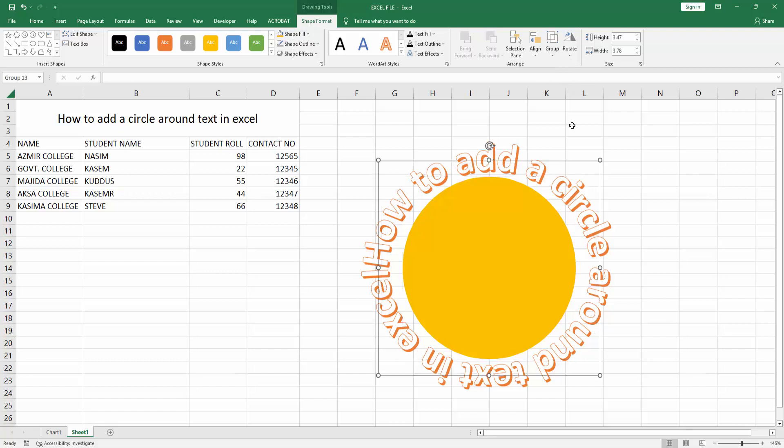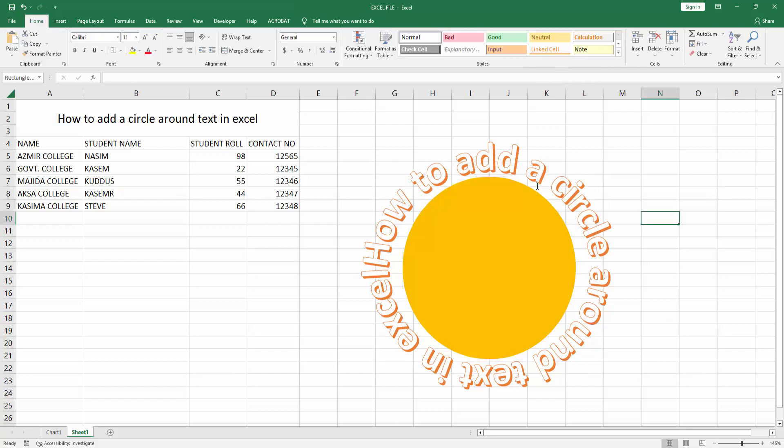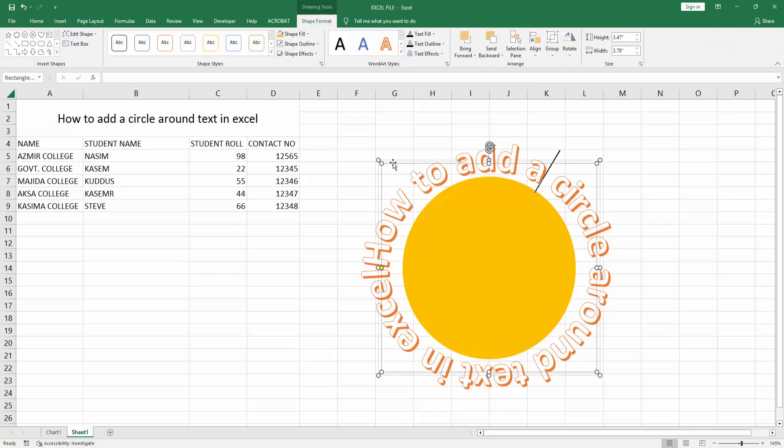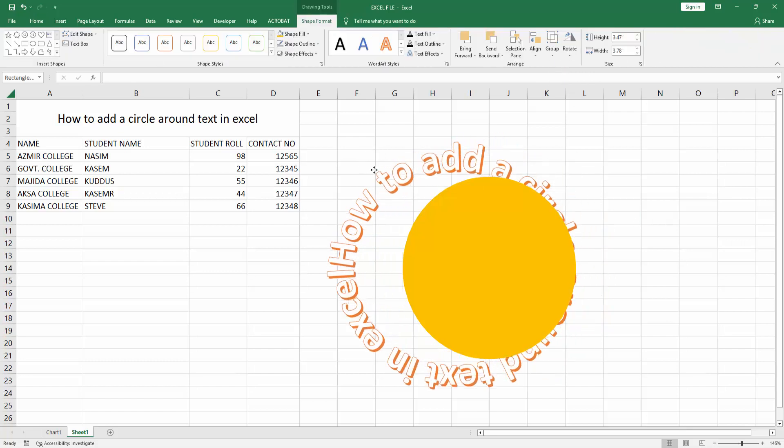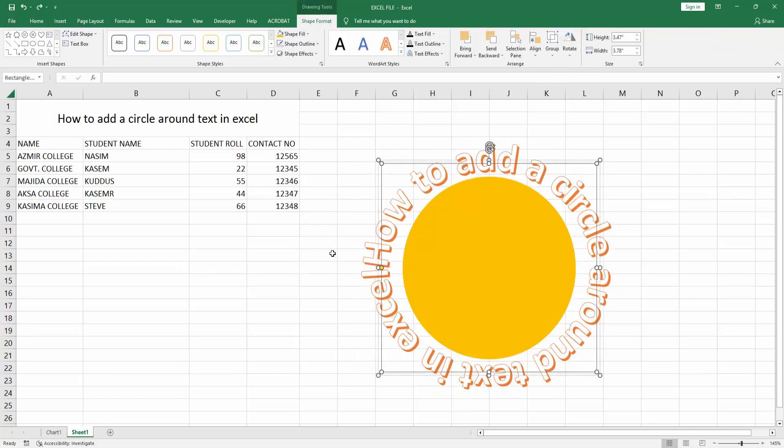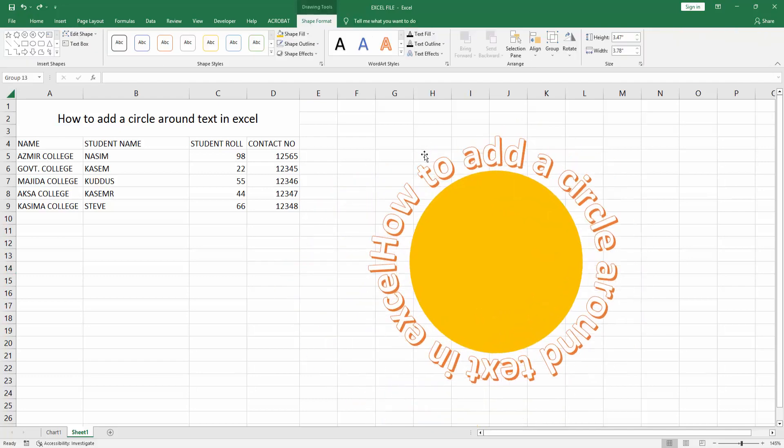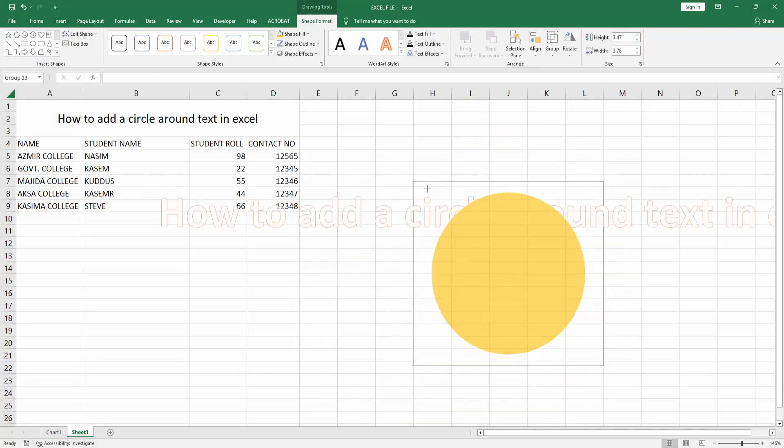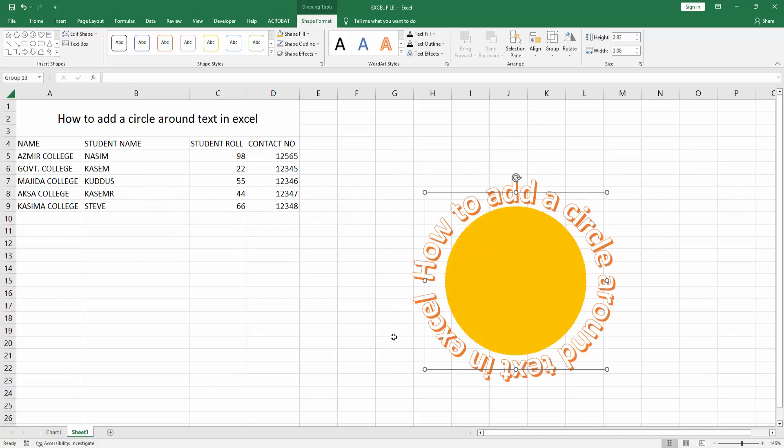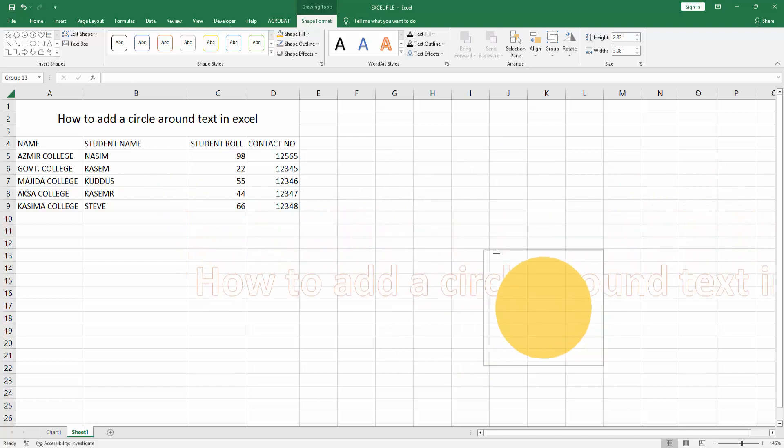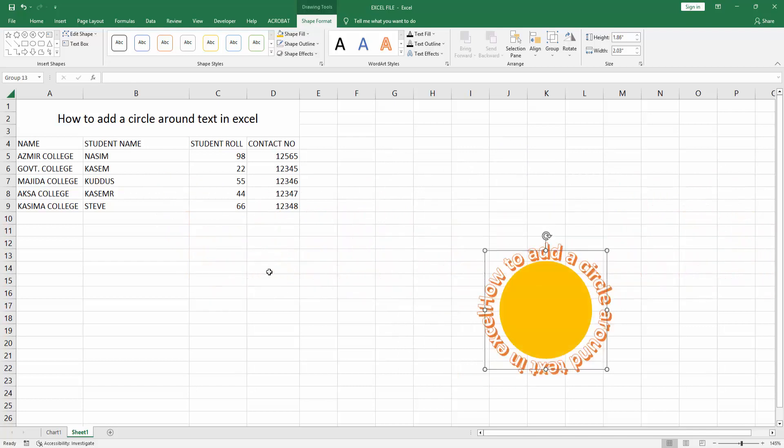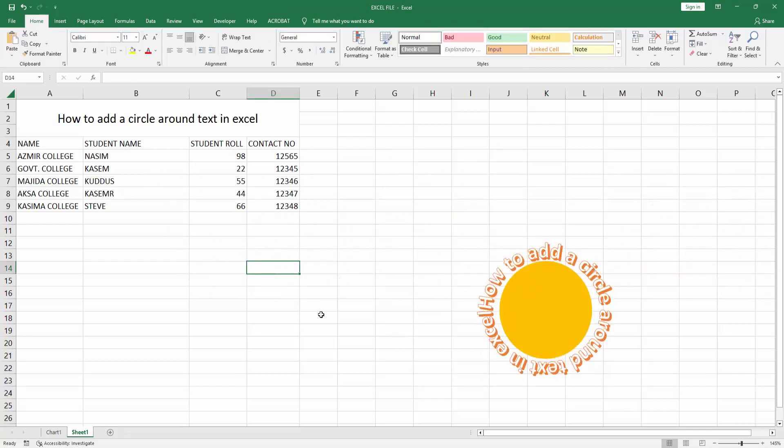Now we can see we created text around a circle easily. I hope you enjoyed my video. Please like, comment, share, and subscribe to my channel. Thanks for watching.